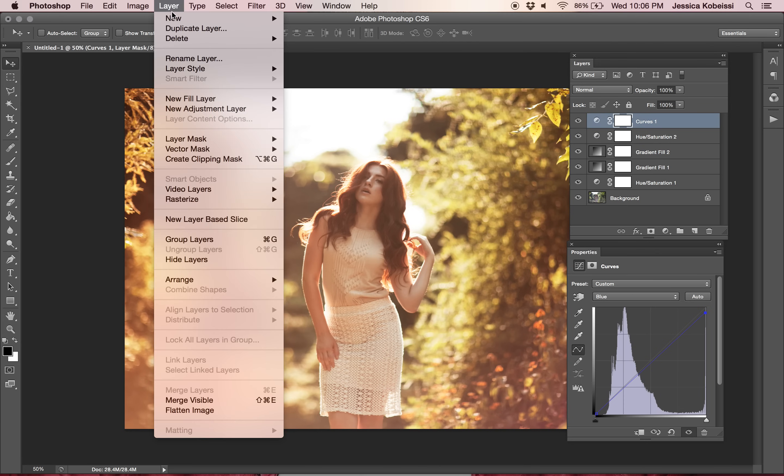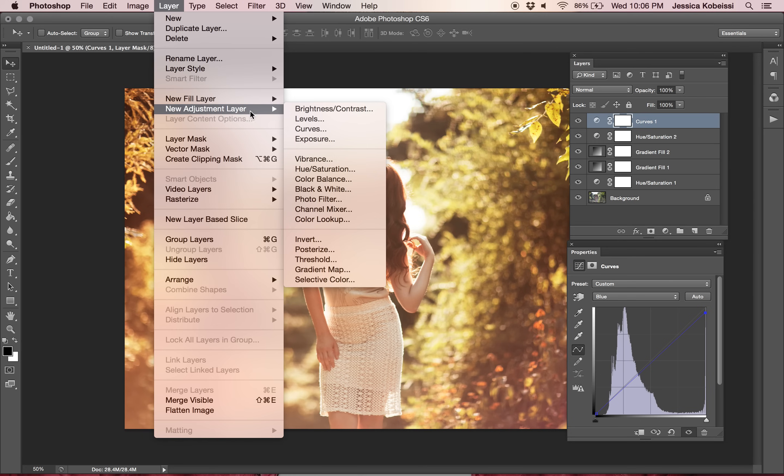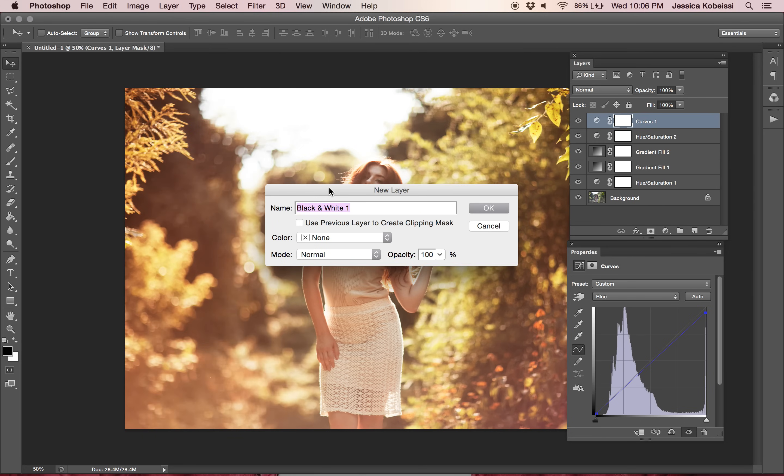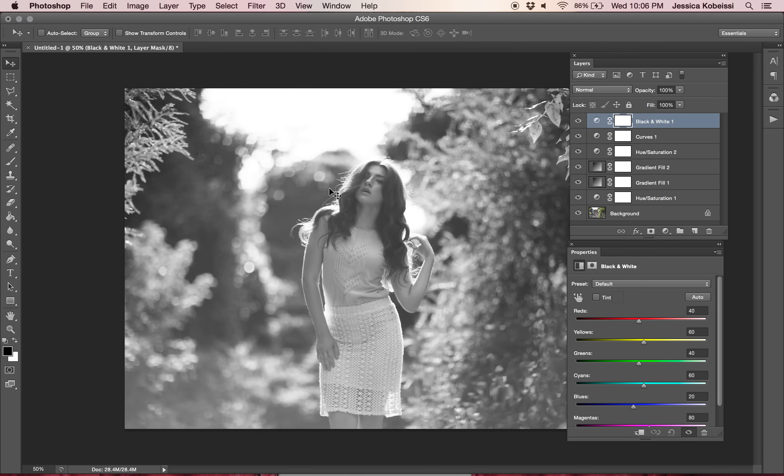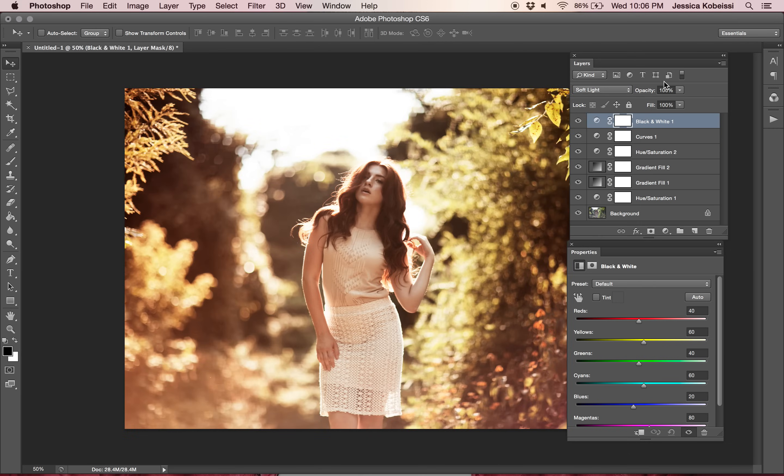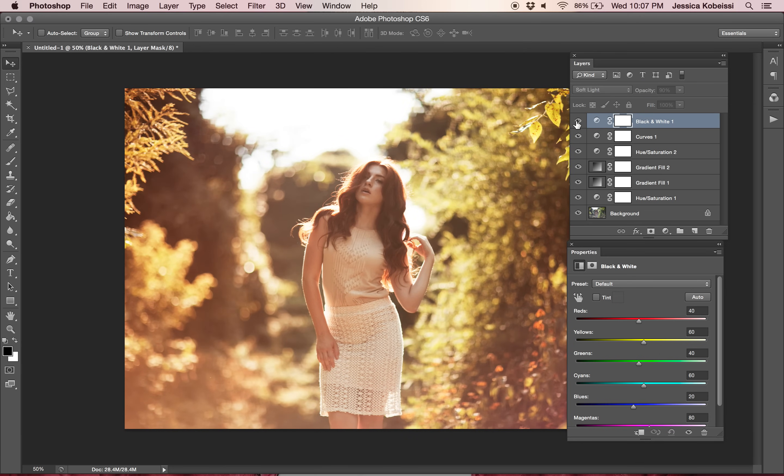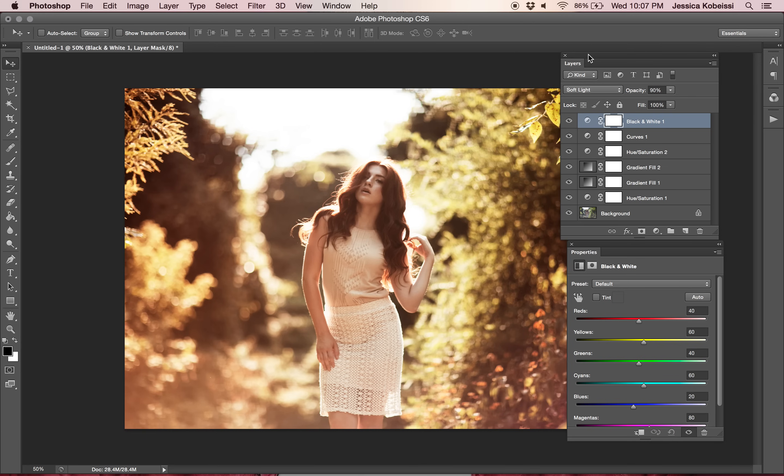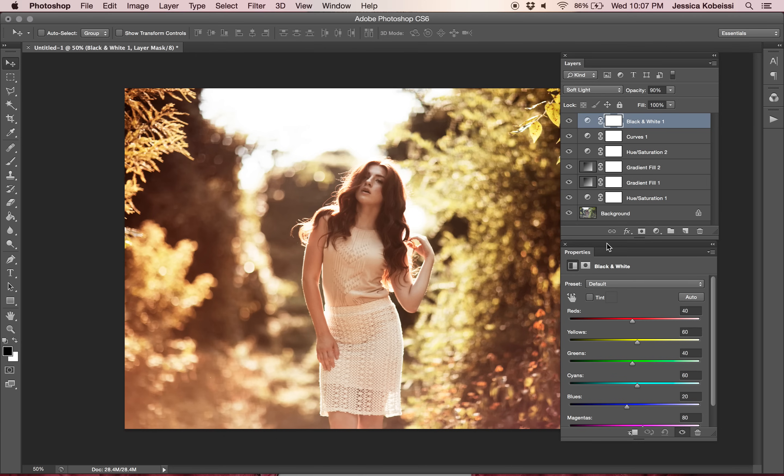The next thing that I want to do is go to layer, new adjustment layer, and then black and white. I'm keeping all the default settings and I'm going from the normal to soft light. And I'm just lowering the opacity to about 90%. You see that difference right there? I feel like the black and white layer contrasts the photo in a different way. So I tend to use that layer when I want to make the photo a little bit more bold.